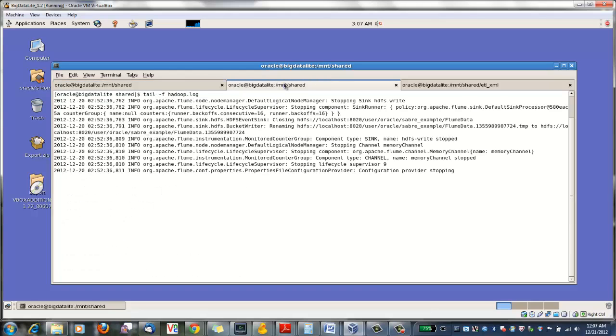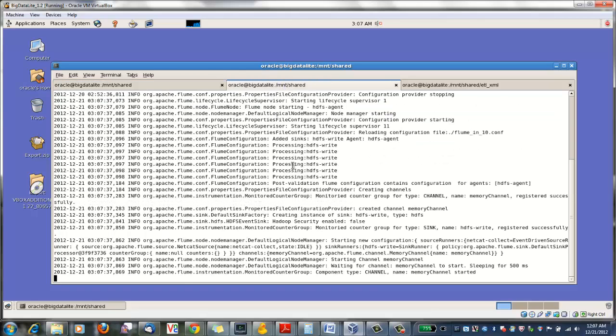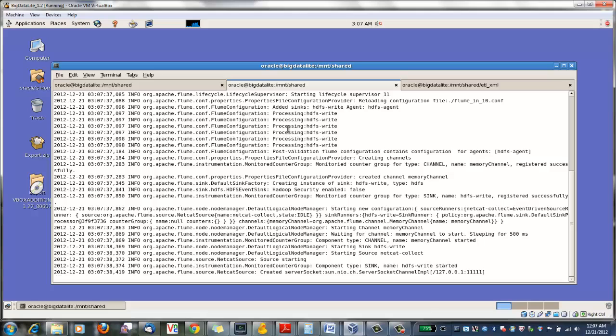If we tail the log file for the agent, we'll see it processing the configuration file. It adds a sink, it adds a source, it allocates a memory channel, and begins to listen on the port.